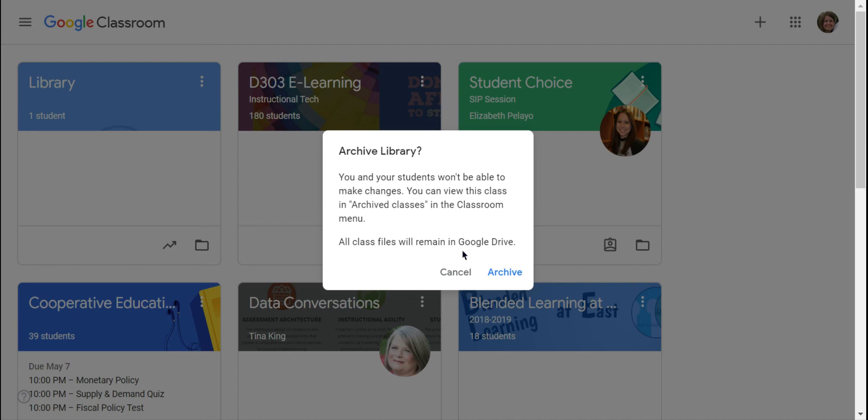All the files will still remain in Google Drive. It does not delete anything for you. And you can restore the classroom after it's been archived if you want to bring it back open for any reason. But I think I'm done, so I'm going to click Archive.